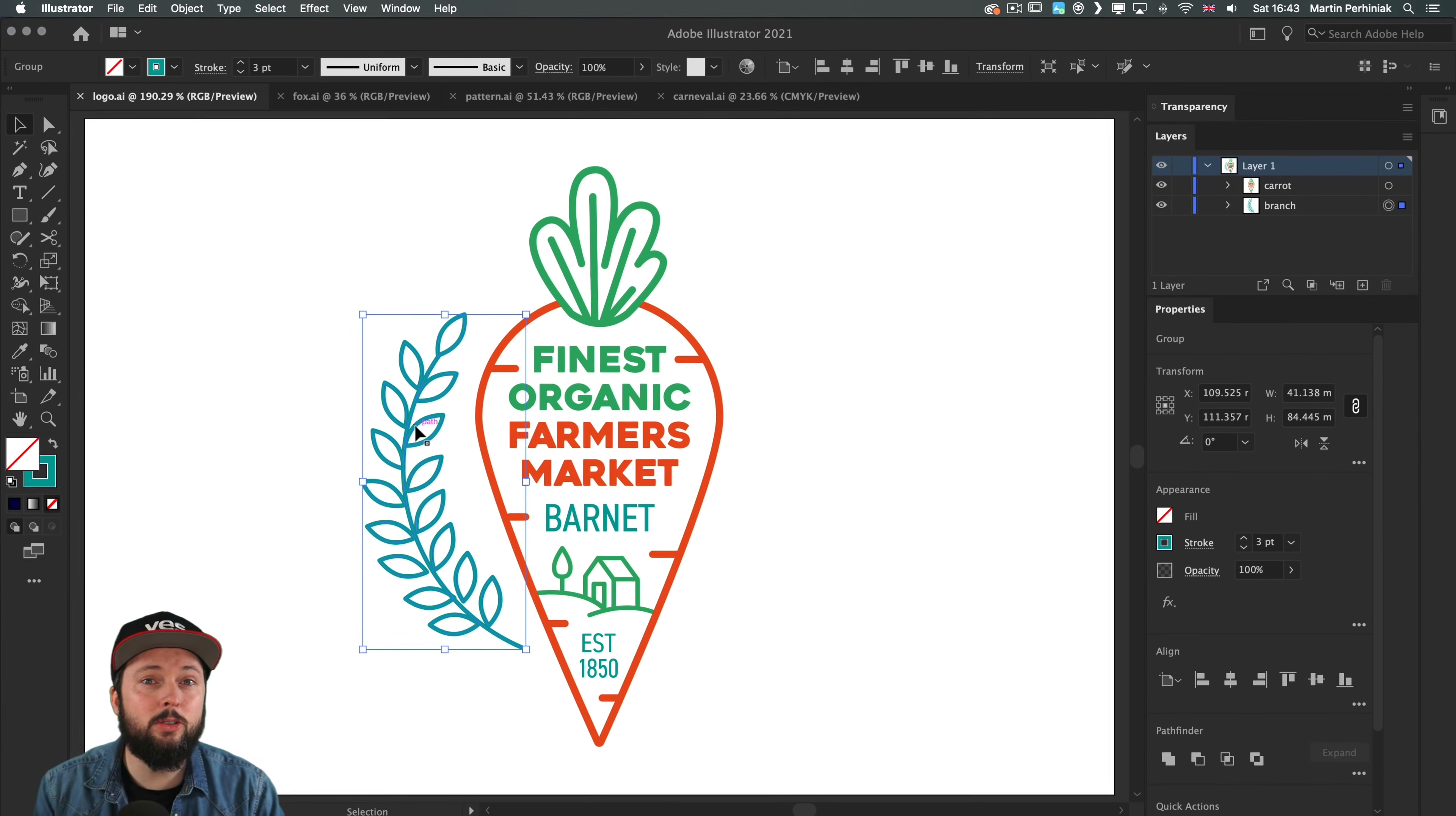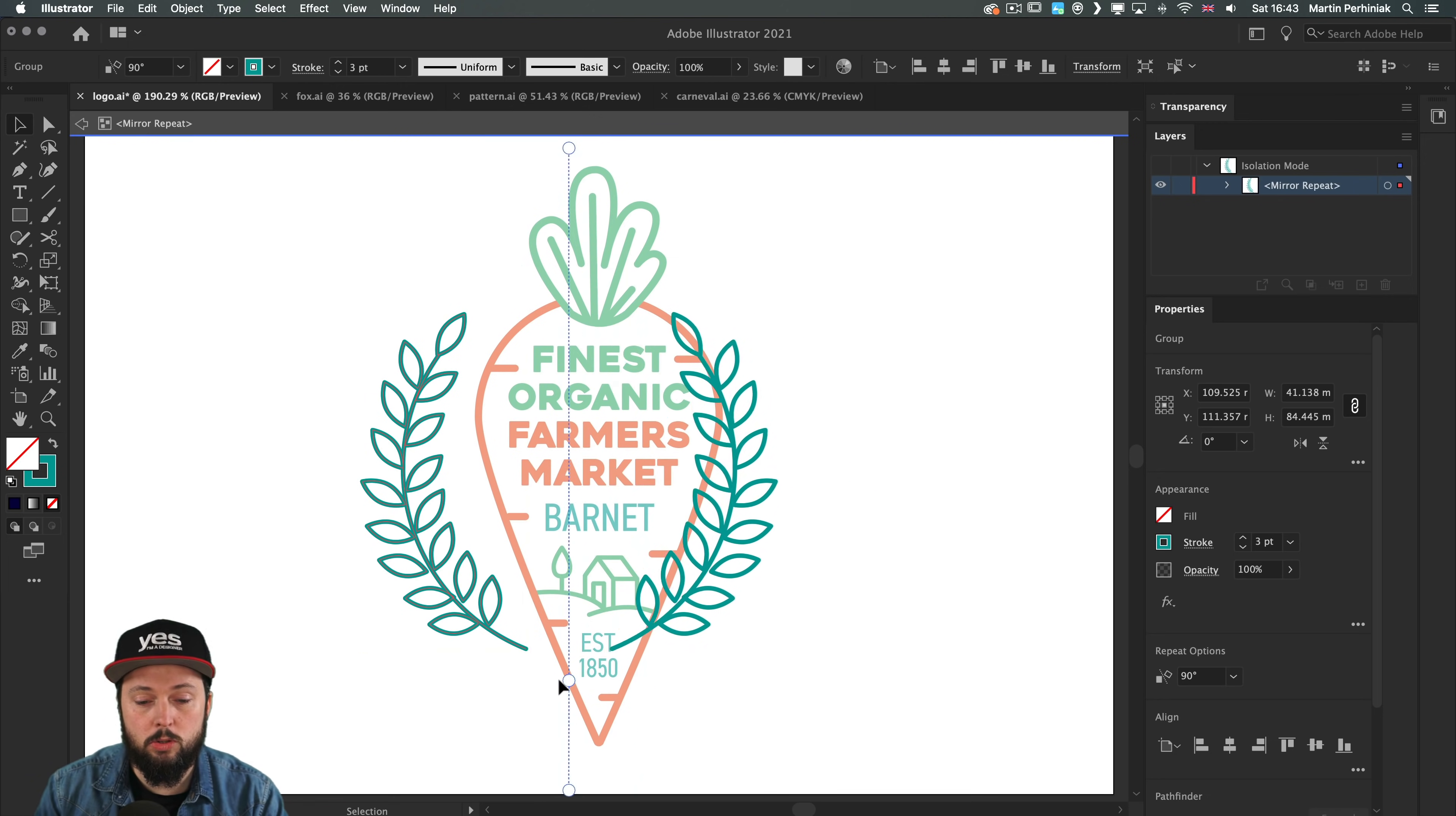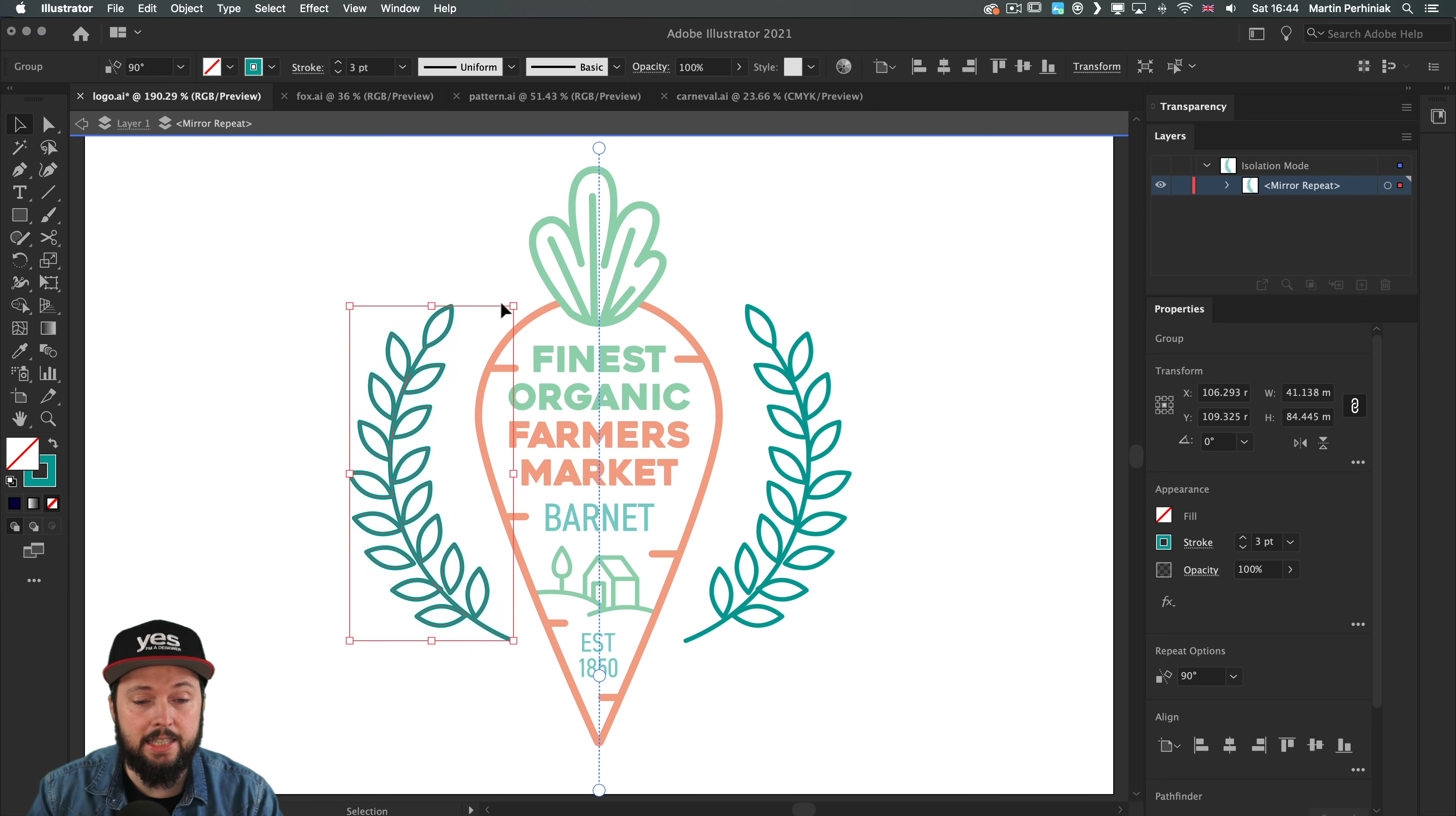On this logo I want to create a symmetrical detail for the branch. Let's go to object, repeat, mirror, and immediately we get the center of symmetry here in the middle. There is a white circle which you can use to move the symmetry line. I'm just going to align it to the object in the center. Once my center of symmetry is in place I can move the object around and see it immediately updating on both sides.